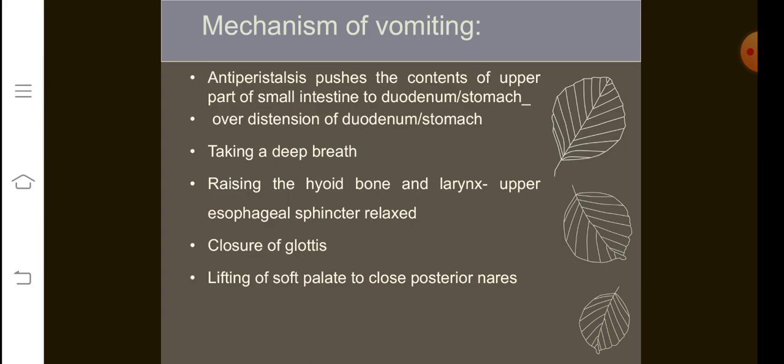The mechanism of vomiting: normally peristaltic movement occurs in digestion, but in vomiting the opposite happens — anti-peristaltic movements occur in the upper part of the small intestine, reaching the duodenum or the stomach. The person takes a deep breath, slight raising of the sternum occurs, the larynx is raised, and the upper esophageal sphincter relaxes, causing contents to move from the stomach towards the oral cavity. The glottis closes and the soft palate lifts so that the posterior nares are closed.